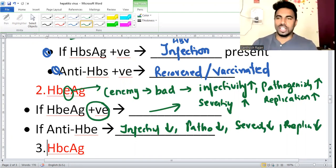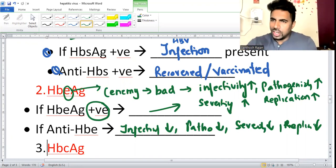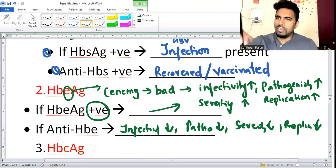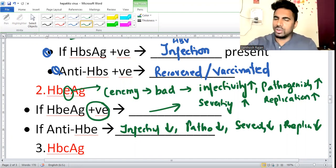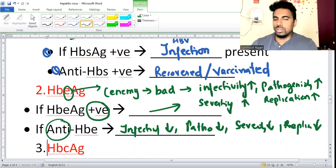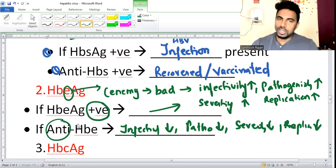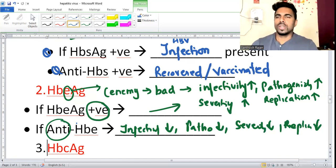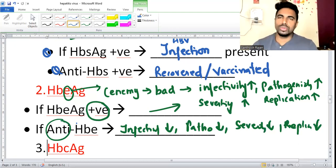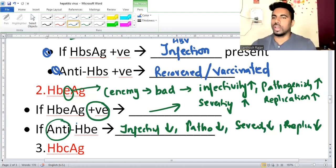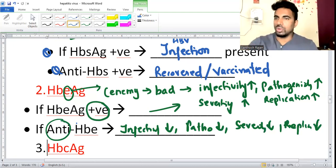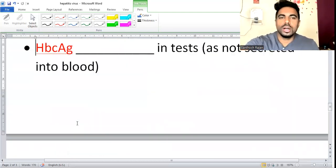So the interpretation: if HBeAg is positive, enemy is active - infectivity high, pathogenicity high, everything high. If anti-HBe is formed, everything is low. This is important for examination and for treating patients in any department - surgery, medicine - because many patients will show hepatitis B positive and you need to know how to diagnose whether it is acute, chronic, recovered, or vaccinated.